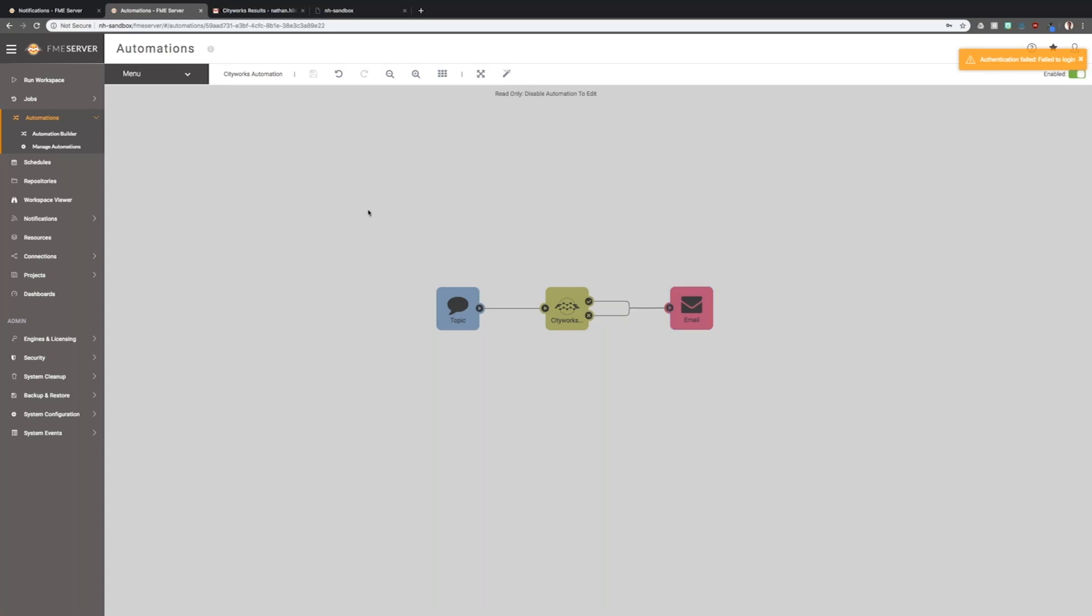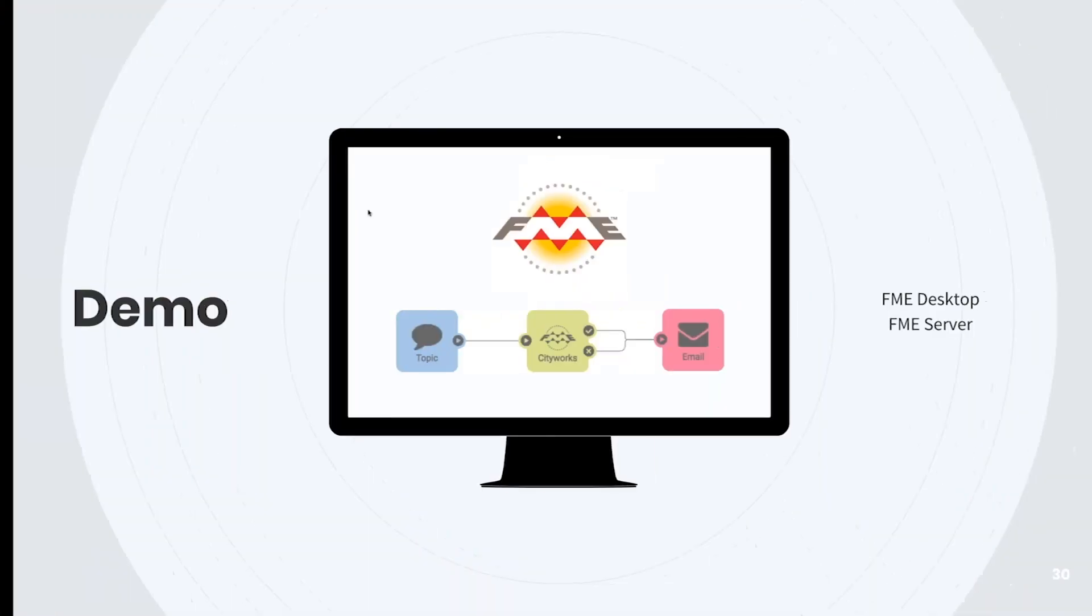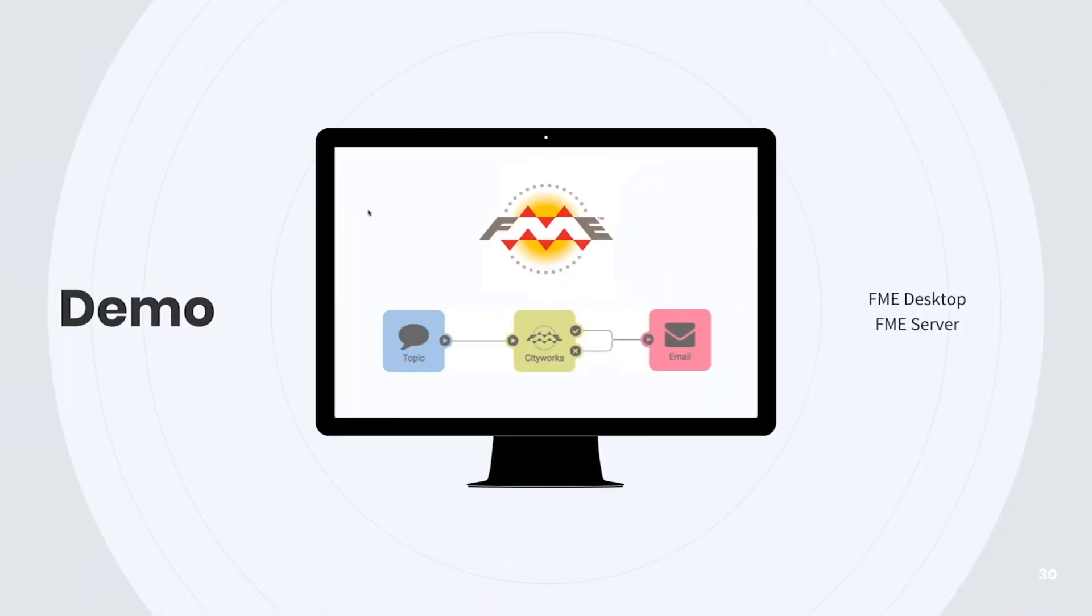I hope that gave you a good overview of the CityWorks integration workflow we've been working on here at Safe. Just remember that you can search for CityWorks on the FME hub and find a whole bunch of content there and templates that you can work on. Feel free to leave a comment on the hub if you have questions or encounter any issues making these templates work for your systems. And also definitely stay tuned for automations. I think it's really going to change the way people use FME server notifications.